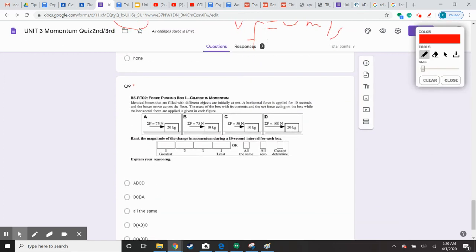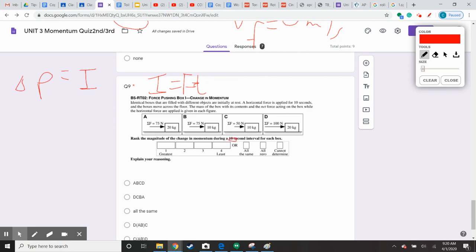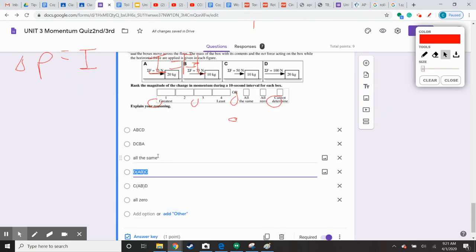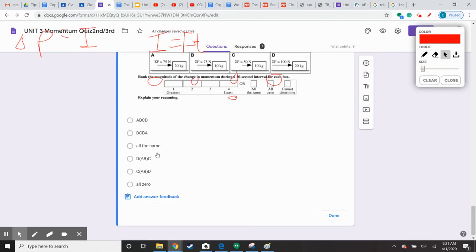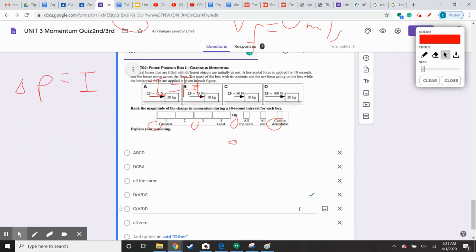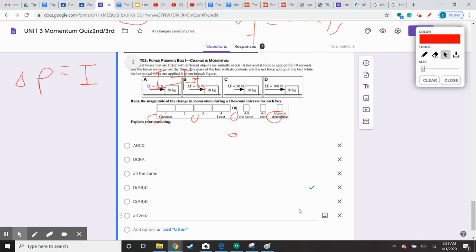Question 9, our last question: rate the magnitude of change of momentum during the 10-second interval. Remember, change of momentum delta P equals impulse. We're given a force, which is your first clue we're looking at impulse, and impulse is F times T. The time interval is the same for all cases, so all we have to do is look at the force. The ranking is D greatest, then A and B equal, then C smallest. The change of momentum is ranked based on the impulse — if the impulse is greater due to a greater force, it has to have a higher change of momentum. There was no correct answer initially, but the correct one is that ranking.